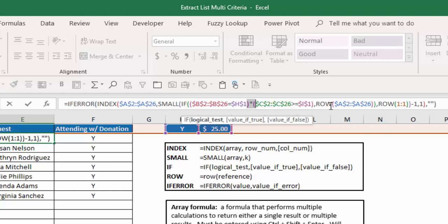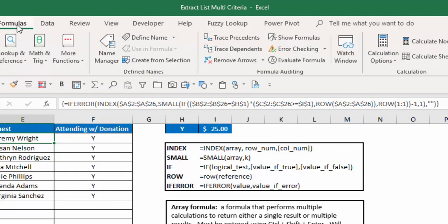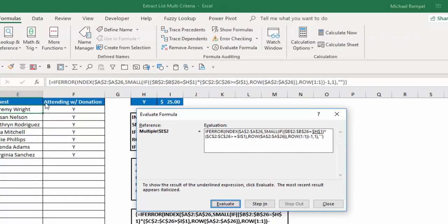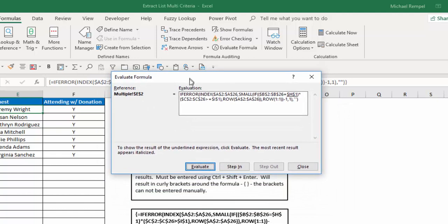And then if those are true, which again, return a 1, then give me the row number. And then I'll use the small function for those row numbers to get the first smallest, second smallest, third smallest, etc. So let's go to our Formula tab and Evaluate Formula and just walk through this so you can see how that works.